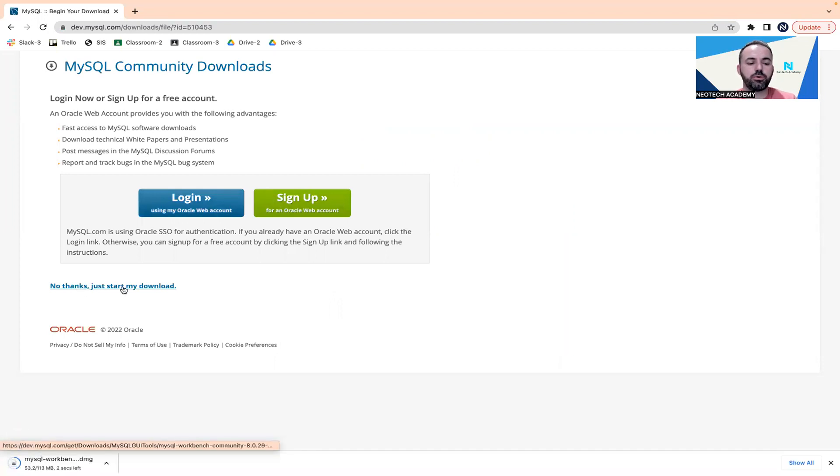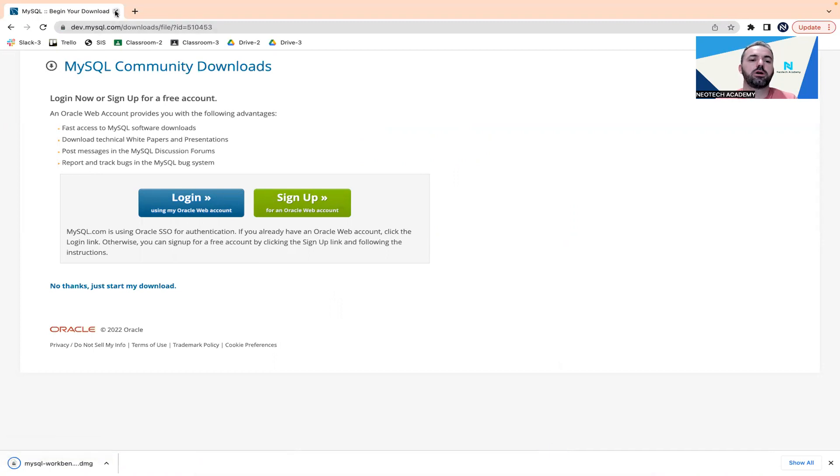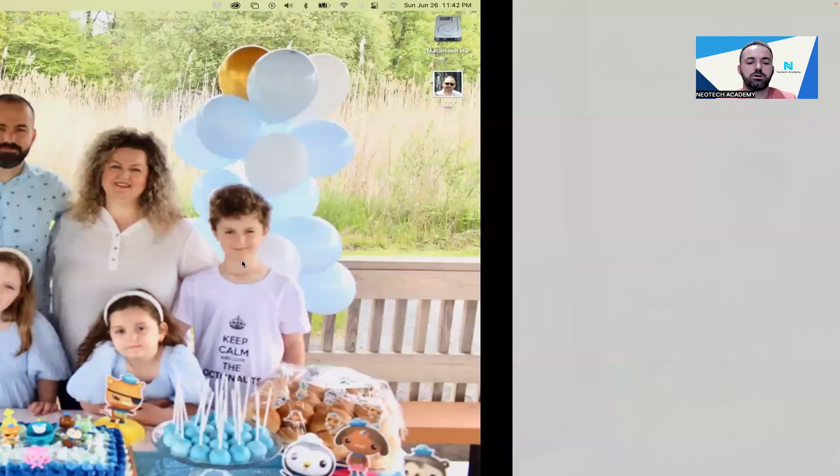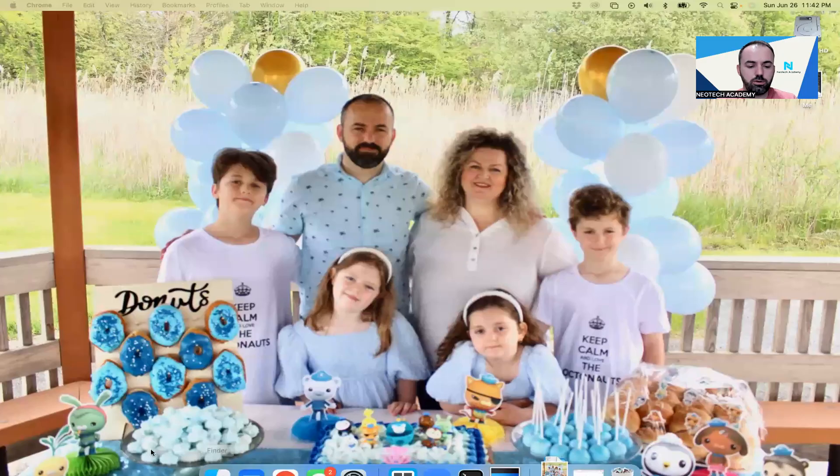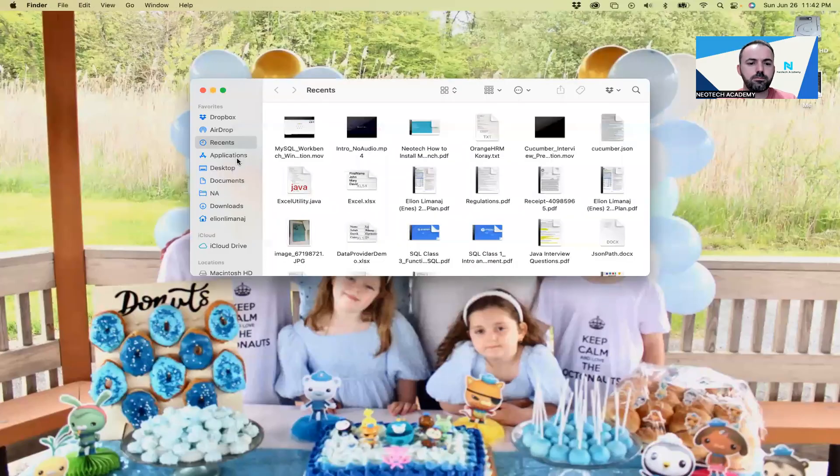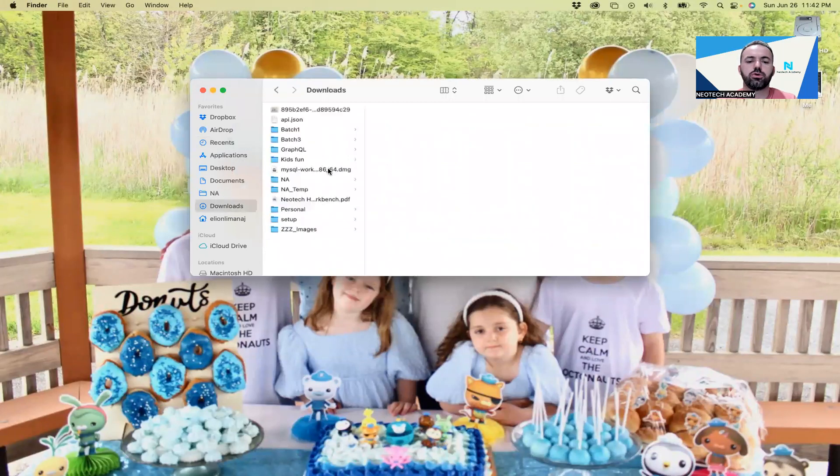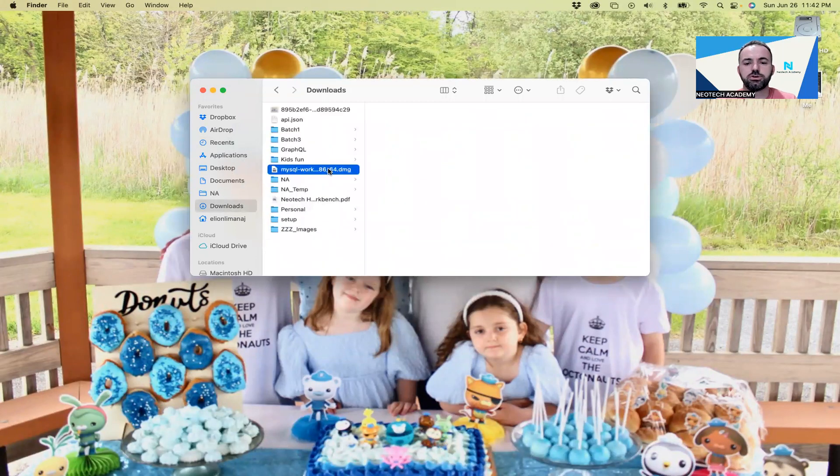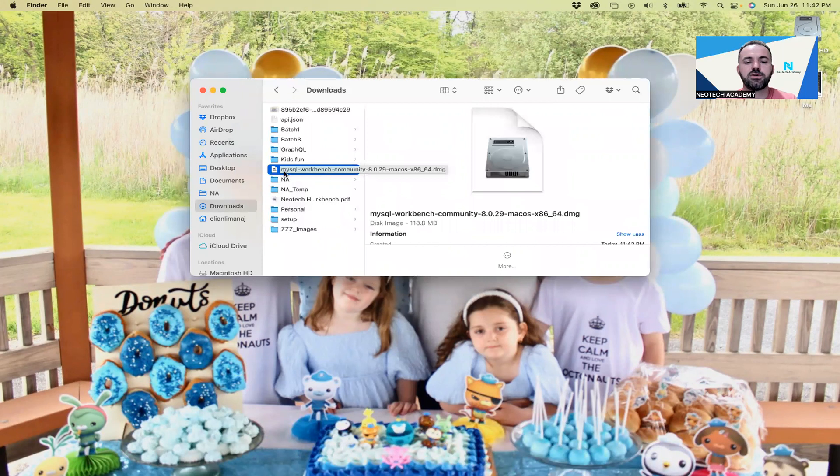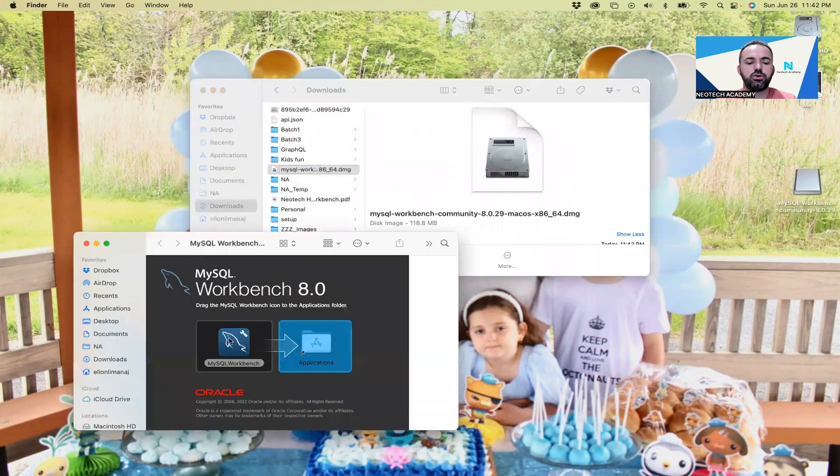It will download to your computer, and then when the download is done you're going to go to the downloads folder and we're going to install the MySQL Workbench.